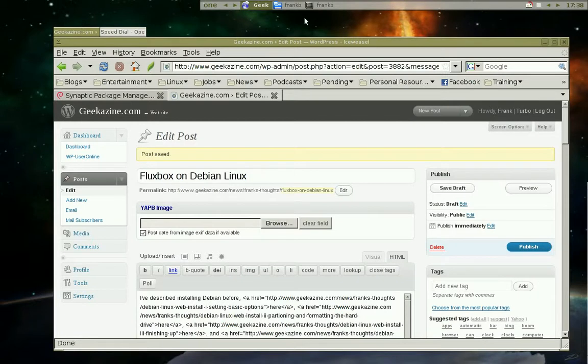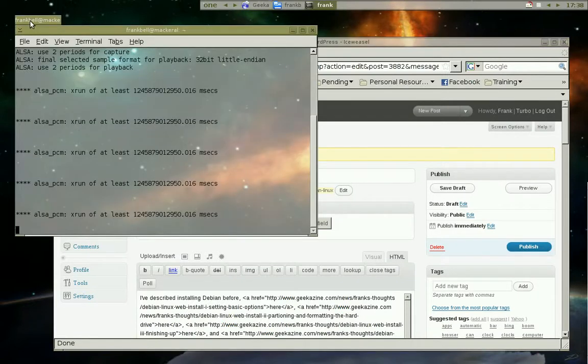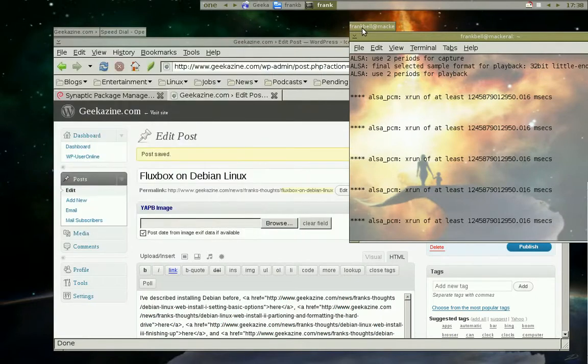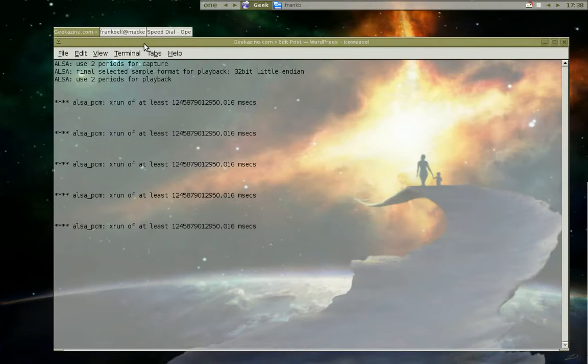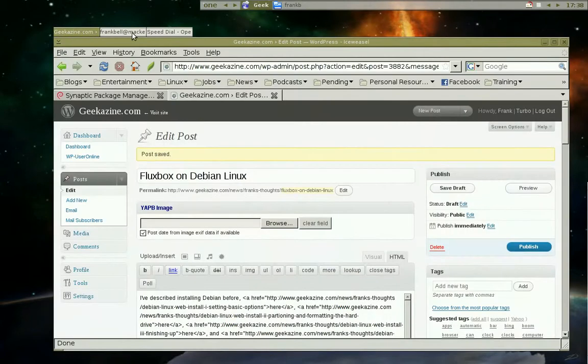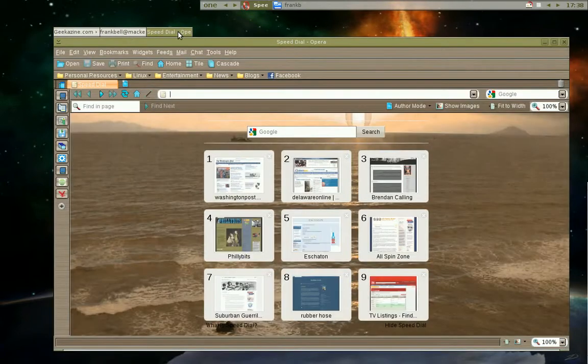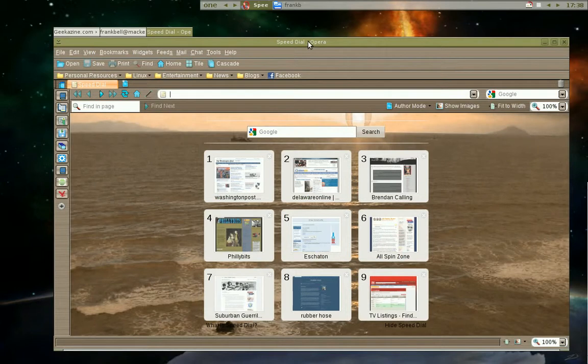I'll bring up the terminal, grab it with the middle button of the mouse, you can't really see it here, and move it over and add it to the tabs. And that's some of the stuff you can do with Fluxbox. Now I'm going to shade the applications.